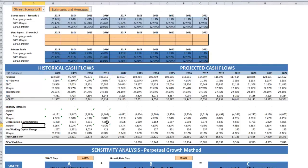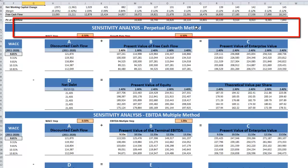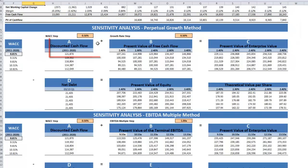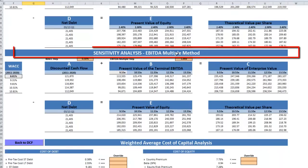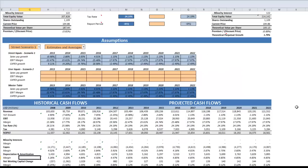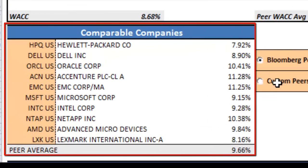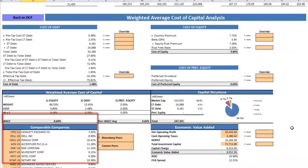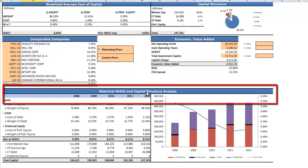Going back to the spreadsheet now — we have a sensitivity analysis which is a perpetual growth method. It's giving us the discounted cash flow plus the present value of free cash flows equal the present value of enterprise value, minus net debt, equals the present value equity giving us theoretical value per share. We also have that for your EBITDA multiple method, and these are summarized for the two different methods. You also come down to your weighted average cost of capital, which you can override. It does provide you with the comparables being used, and you can put your custom comparables in there as well. Here we are given the historical weighted average cost of capital and capital structure analysis.